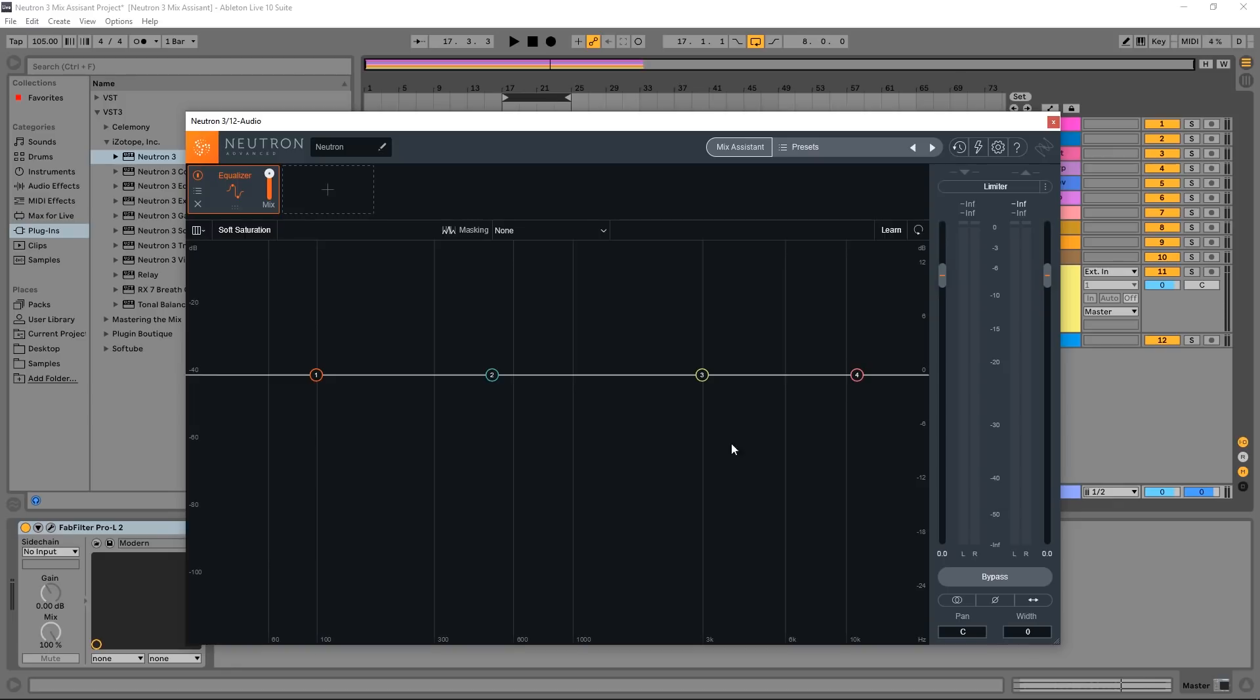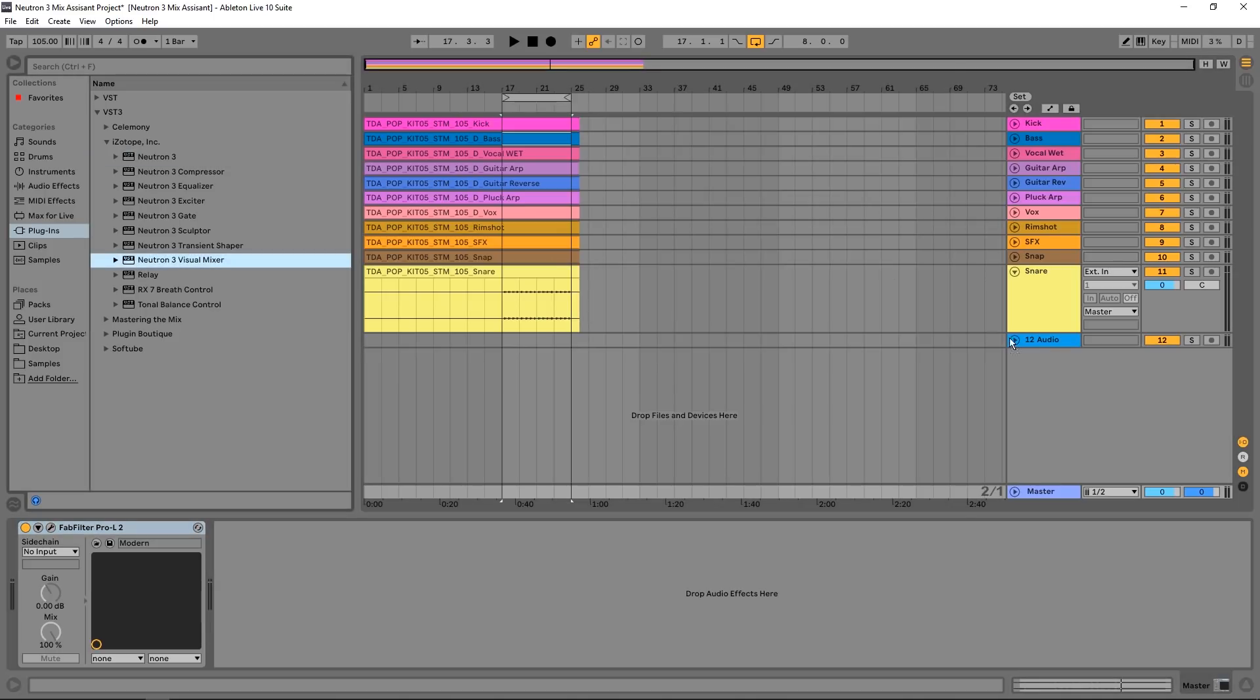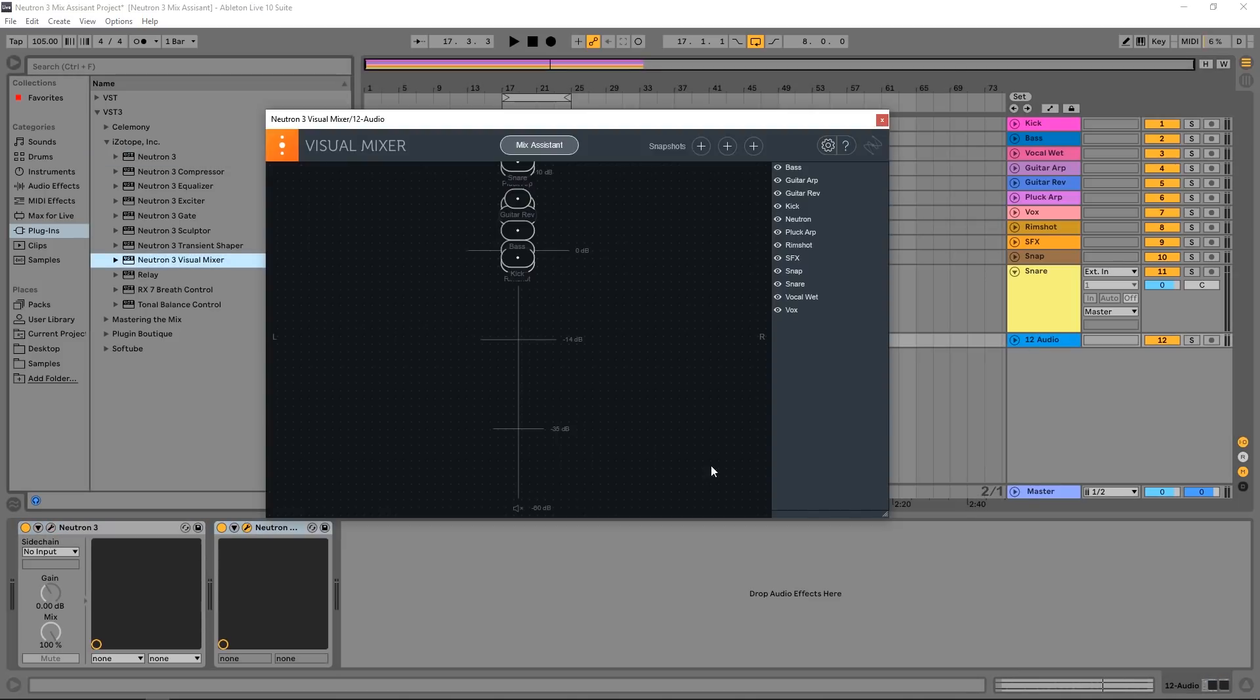But they didn't stop there. There's something called the visual mixer. This was introduced back in Neutron 2, and you can use that with the relay system as well. So what I'm going to do now is take the Neutron 2 visual mixer and just drop it on that same channel. As you can see here, it doesn't have to be on the master channel. And now I have all of those relays.